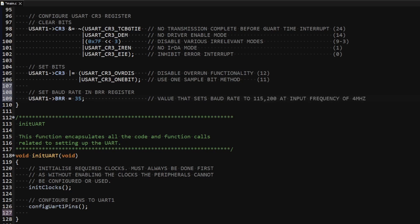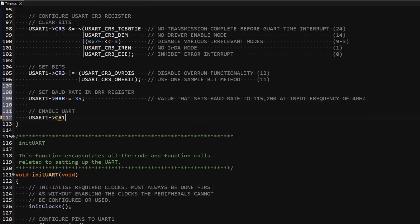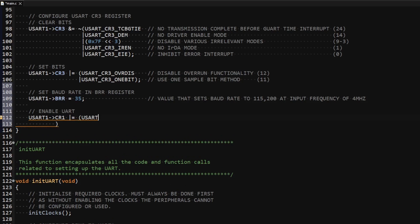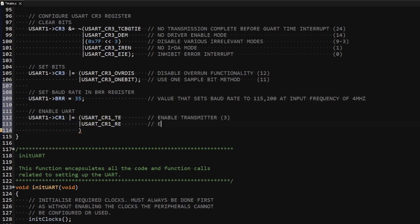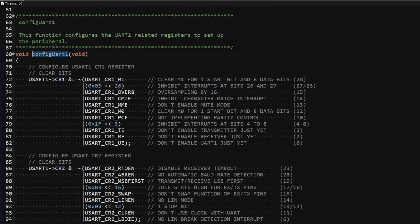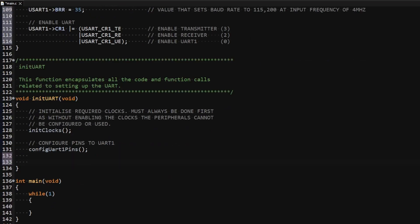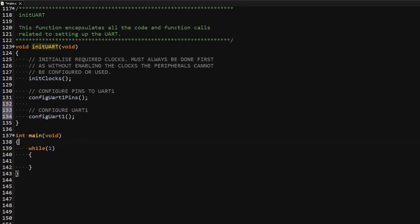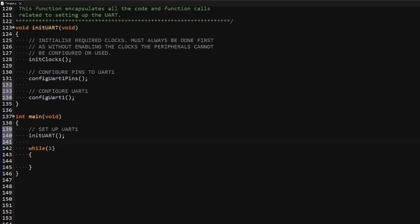With this the configuration of the UART is complete. The last thing to do is enable the peripheral. I access control register 1 and set bit 3 to enable the transmitter, bit 2 to enable the receiver, and bit 0 to enable the UART. I will call this function from within my initUART function, and call initUART from main to set everything up when the microcontroller starts running.